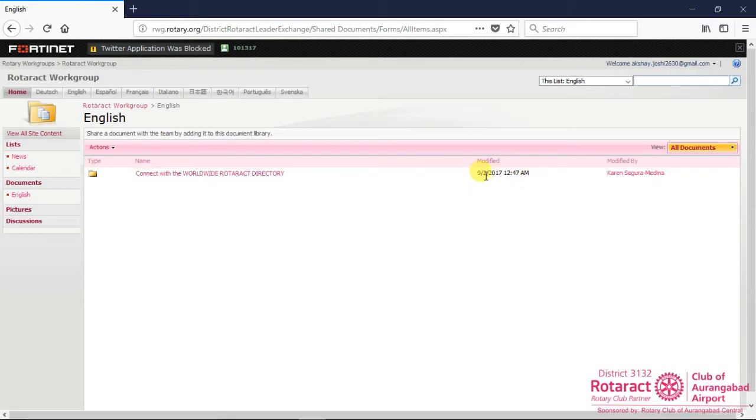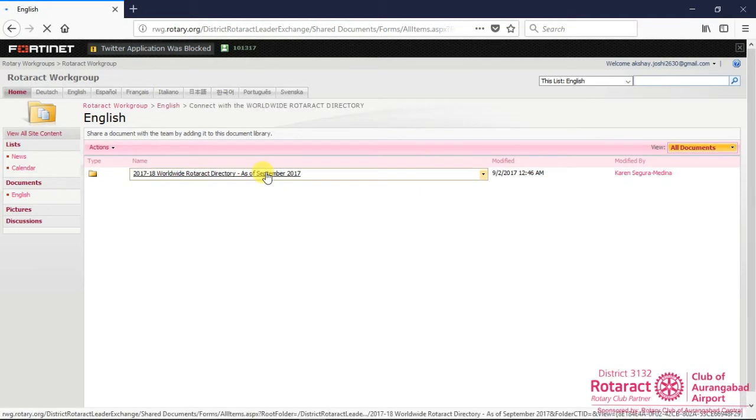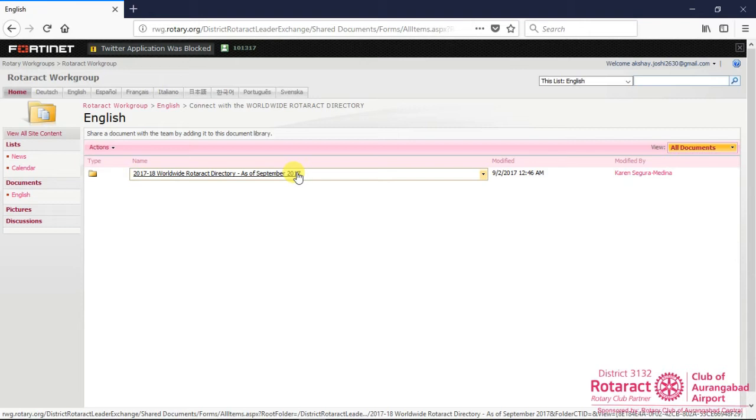Click on Connect with the Worldwide Rotaract Directory folder, and then open a folder named as 2017-18 Worldwide Rotaract Directory, as of September 2017, which lies inside it.